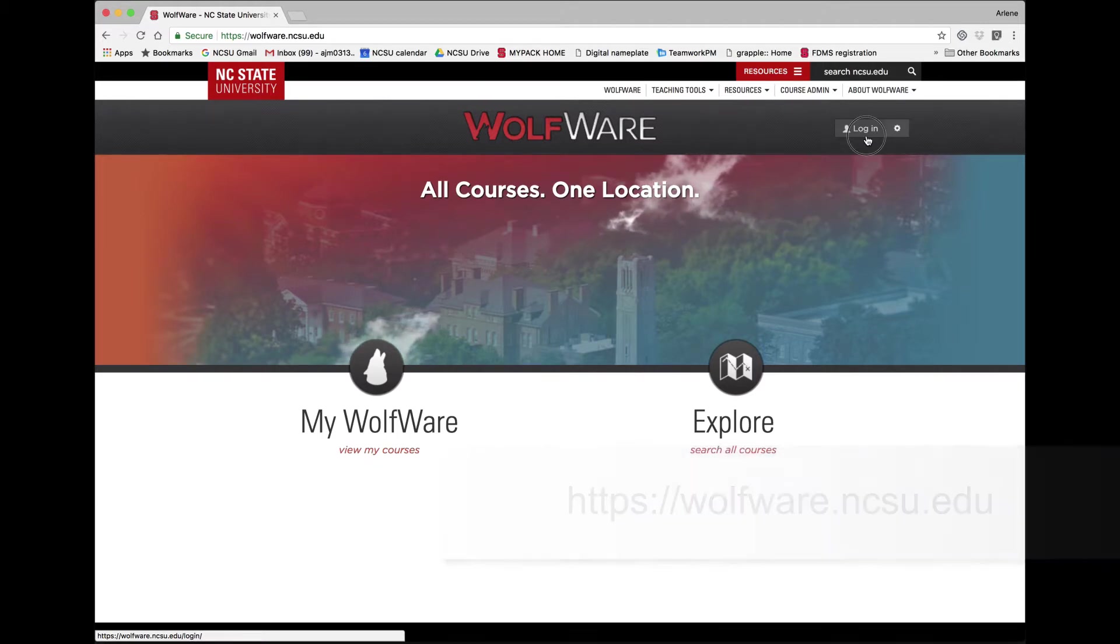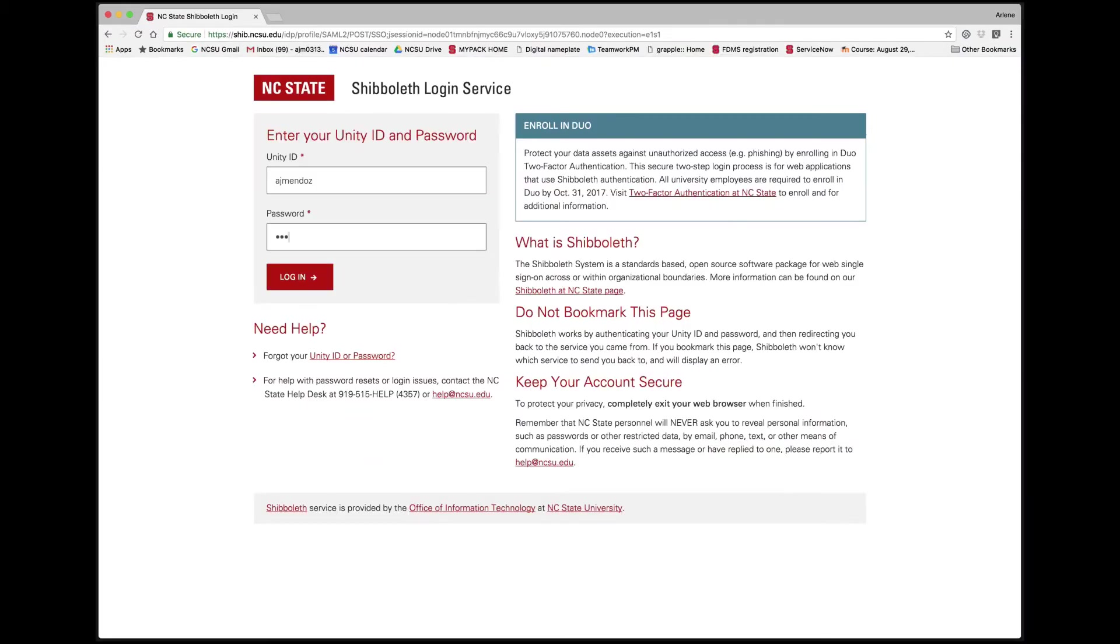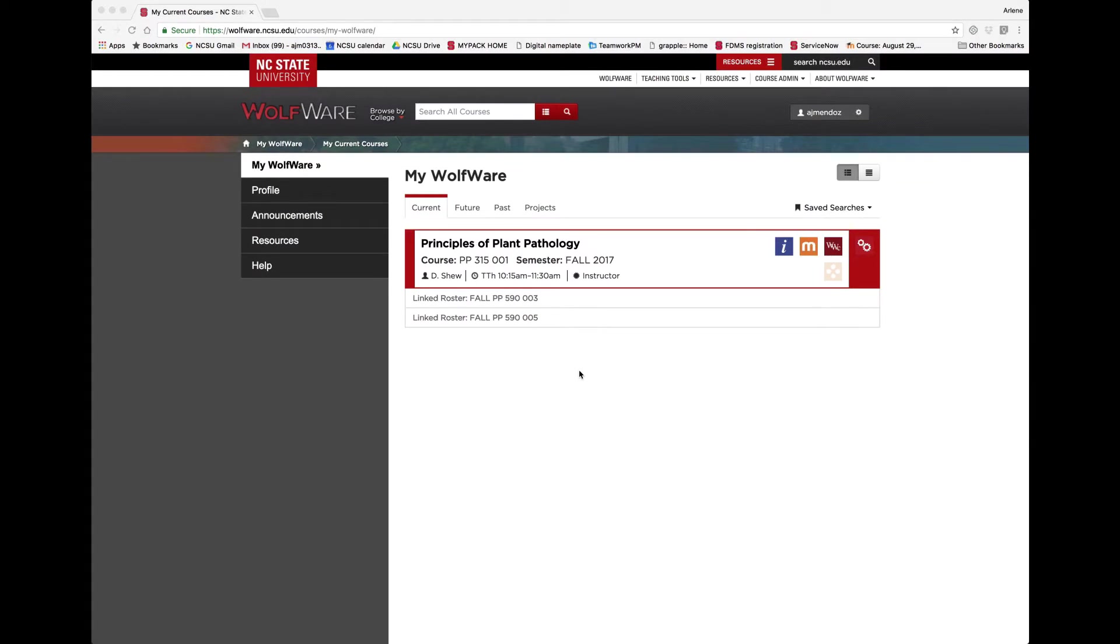The first screen will be your My WolfWare page with several tabs at the top. Any registration and records courses for which you are listed as an instructor in the current semester are listed under Current.